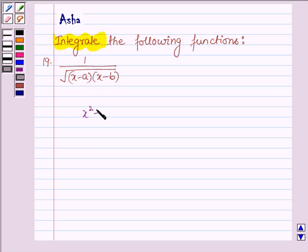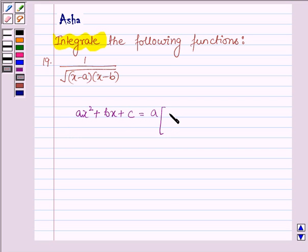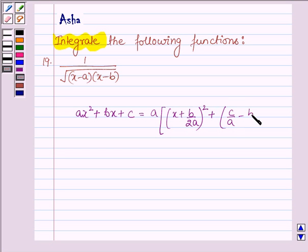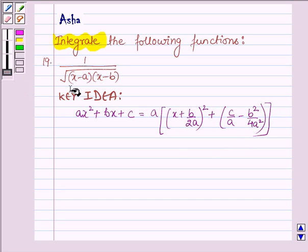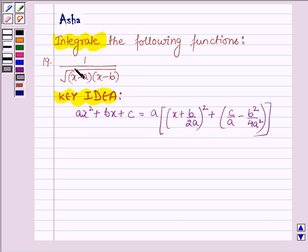If we have a polynomial of the type ax squared plus bx plus c, then it can be written as a into (x plus b upon 2a) whole square plus (c upon a minus b squared upon 4a squared). This is the key idea which we shall be using in this problem to integrate the given function. Now we shall try to write the denominator as the sum of squares of two numbers.